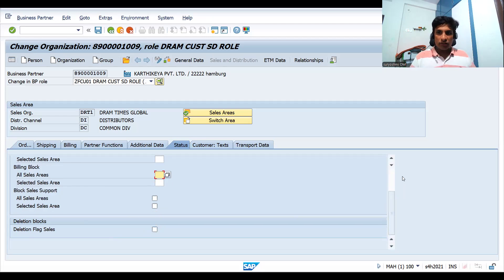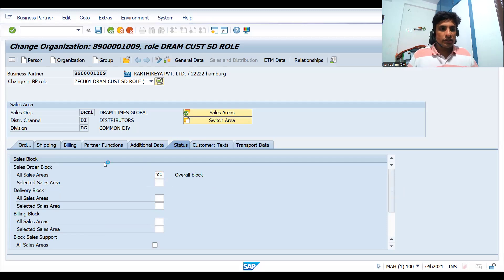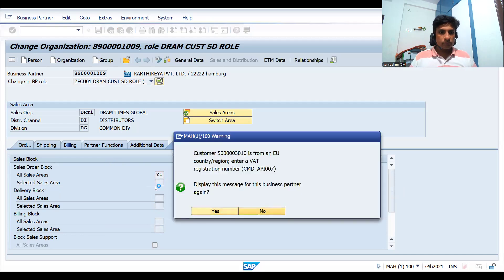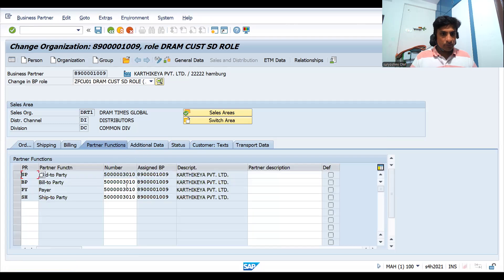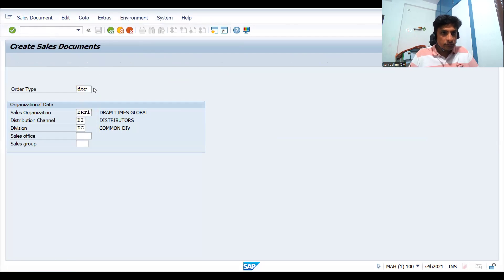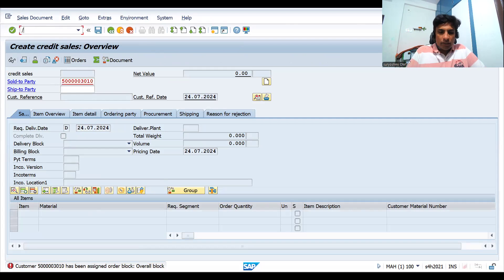Let's test the flag for deletion one by one. I'll put it for all sales areas — I only have one sales area here. If you create multiple sales areas you can test this further. Let me save this. Once saved, you can go to the partner functions. Flag for deletion is very important — let's put the block. Now it is blocked, similar to how it works in ECC. Now let's go back to BP.